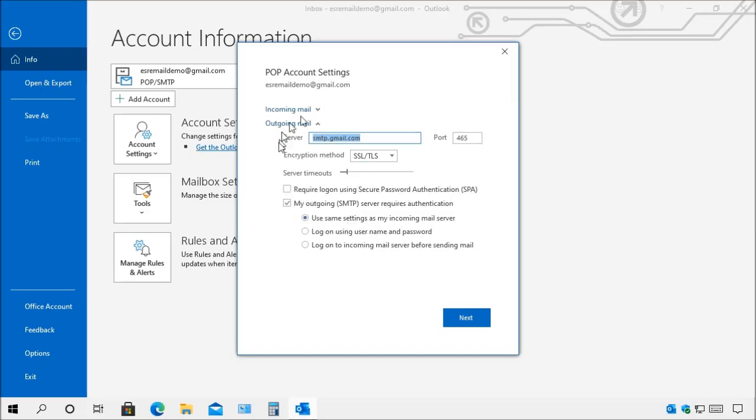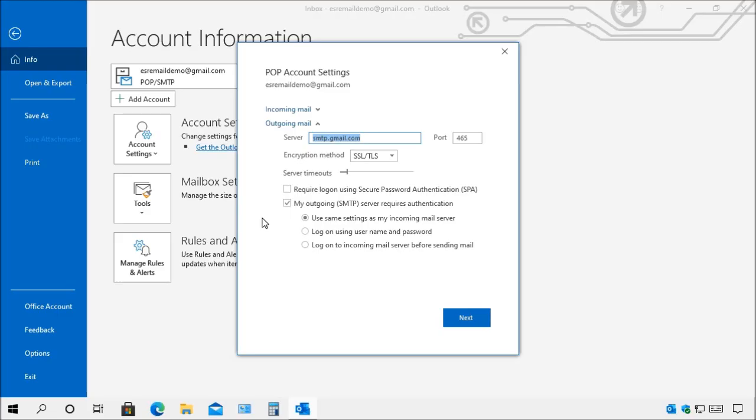So you want to double check these settings with your service provider to make sure that you do have the correct server names and the correct port numbers. And you always want to use a secure connection. Never use an open or unsecured connection when you're checking your emails.